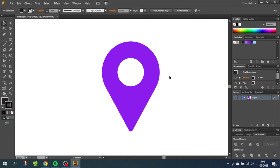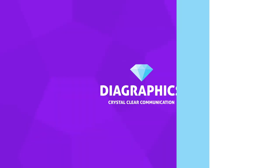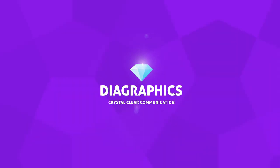Hey guys, what's up? Today we're going to draw a location icon inside Adobe Illustrator. I'm Kent and this is Diagraphics.